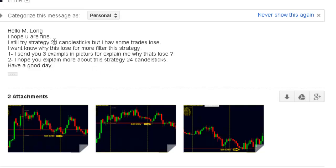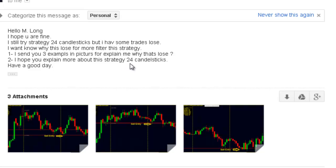Thank you for watching a candlestick trading video. Hello, I hope you're fine. I still try Strategy 24 Candlesticks, but I have some trade rules. I want to know why this loses — for more filter this strategy. I send you three examples in pictures to explain why that loses, and I hope you explain more about this Strategy 24 Candlesticks. Have a good day.